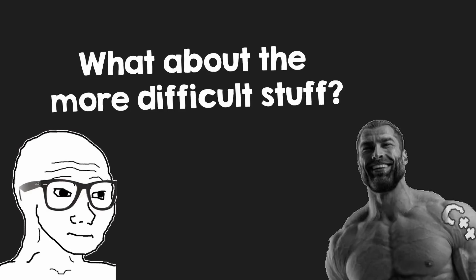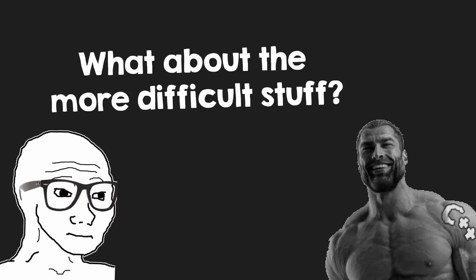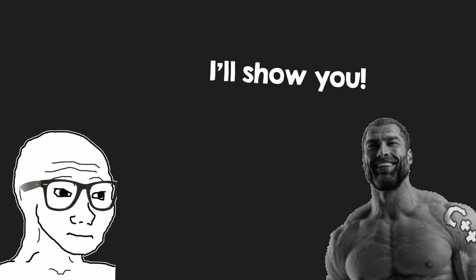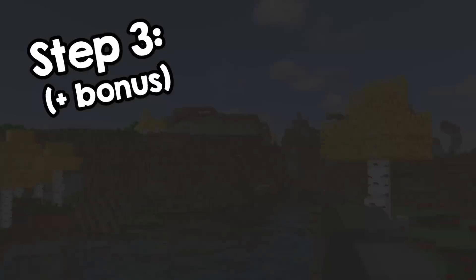So now, you might ask yourself, what about more difficult things? And for that, we have step 3, and the bonus one.